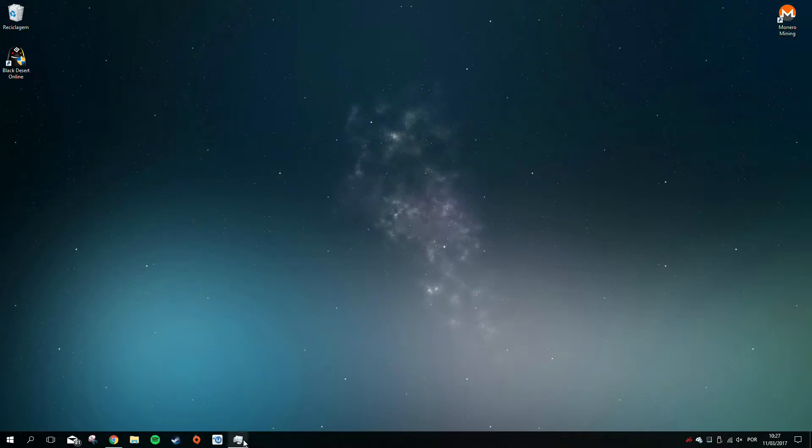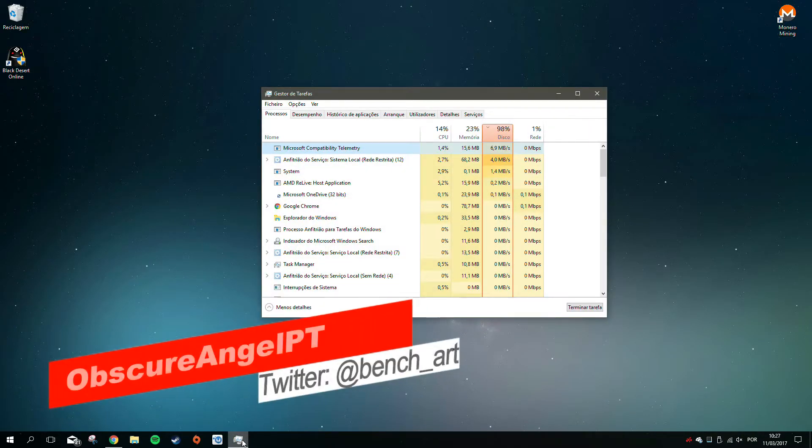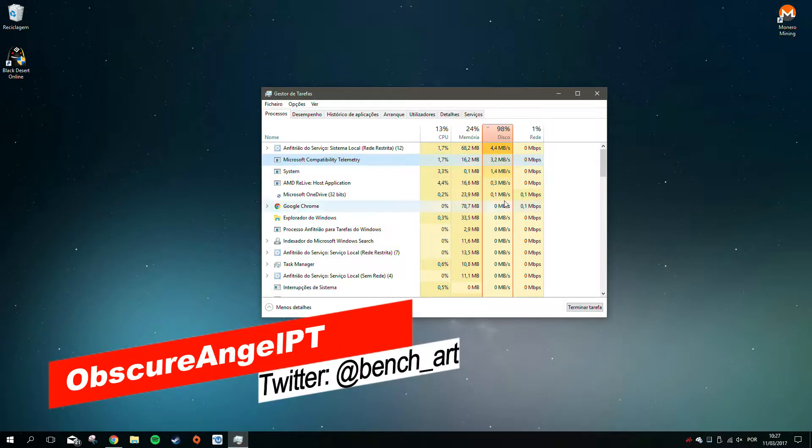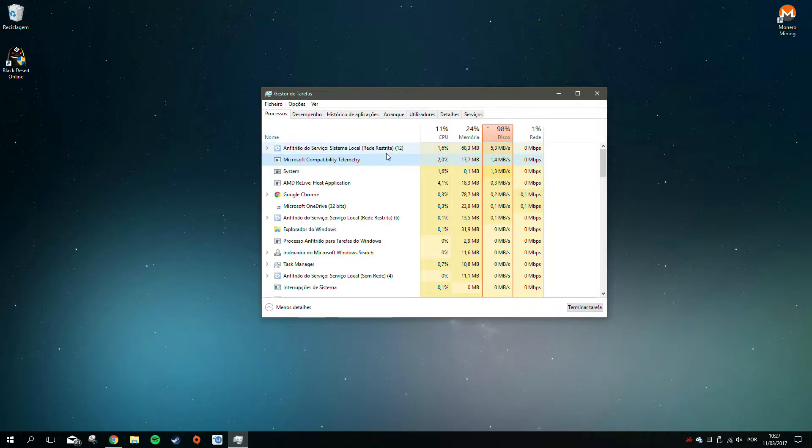Hello boys and girls, welcome to my channel. I'm ObscetyAngeloBT and for today I have a video tutorial on how to get rid of Microsoft Compatibility Telemetry.